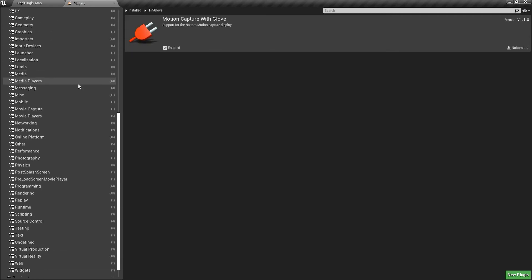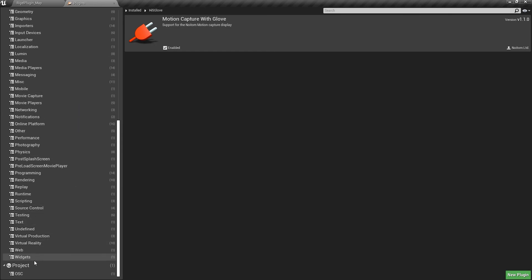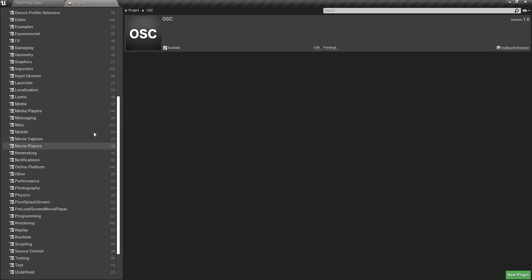Then go to the very bottom of the list, under OSC, make sure that the OSC plugin is enabled.